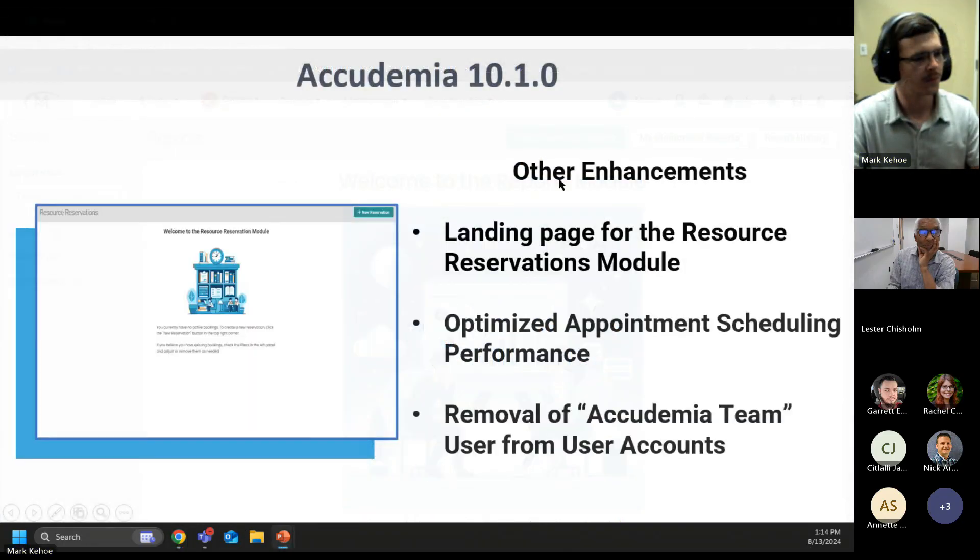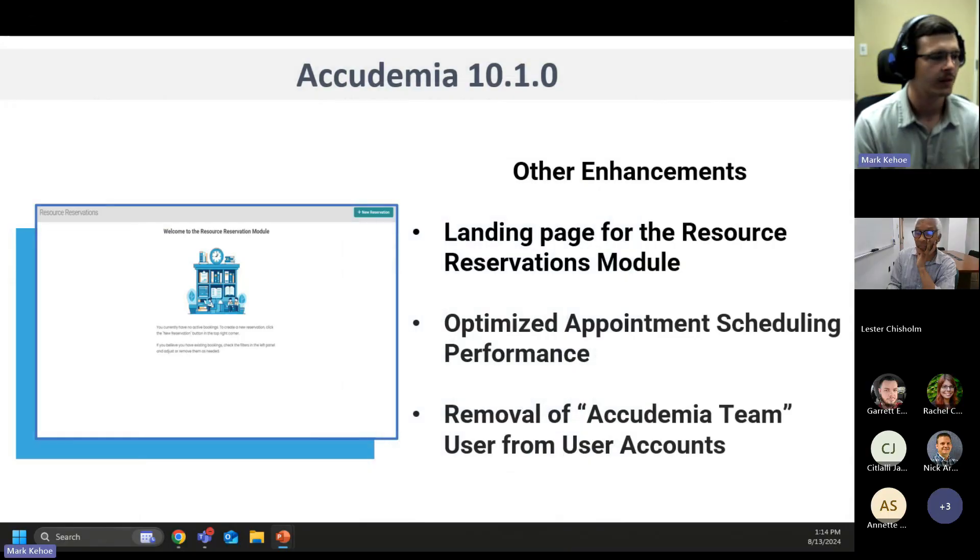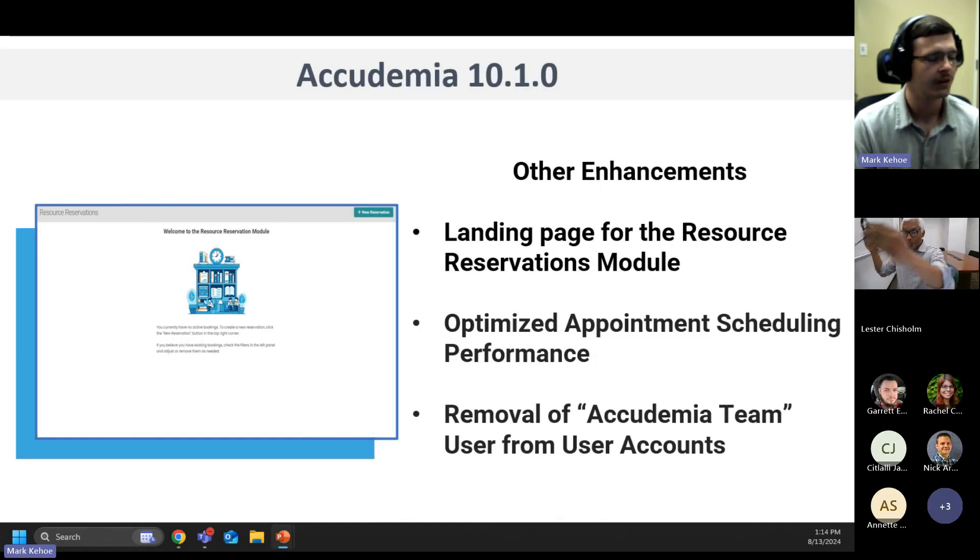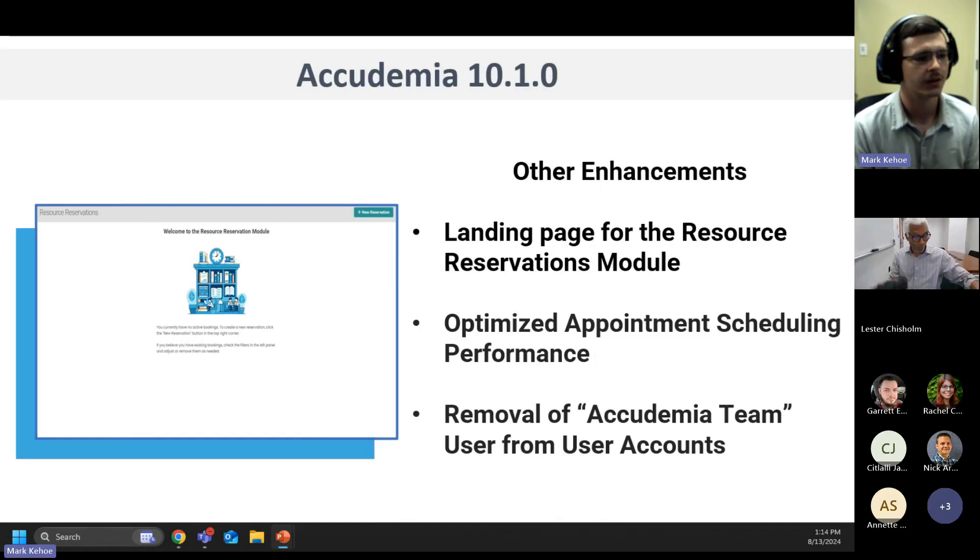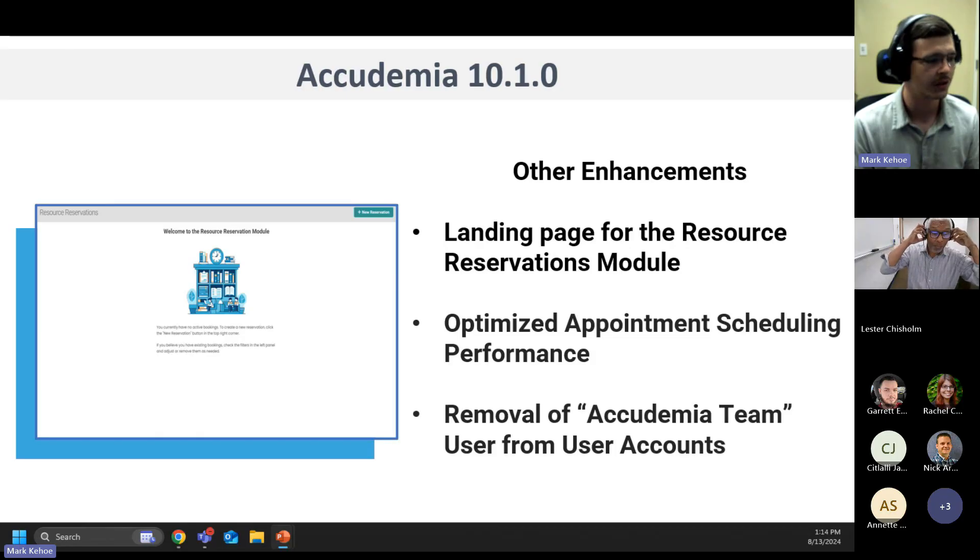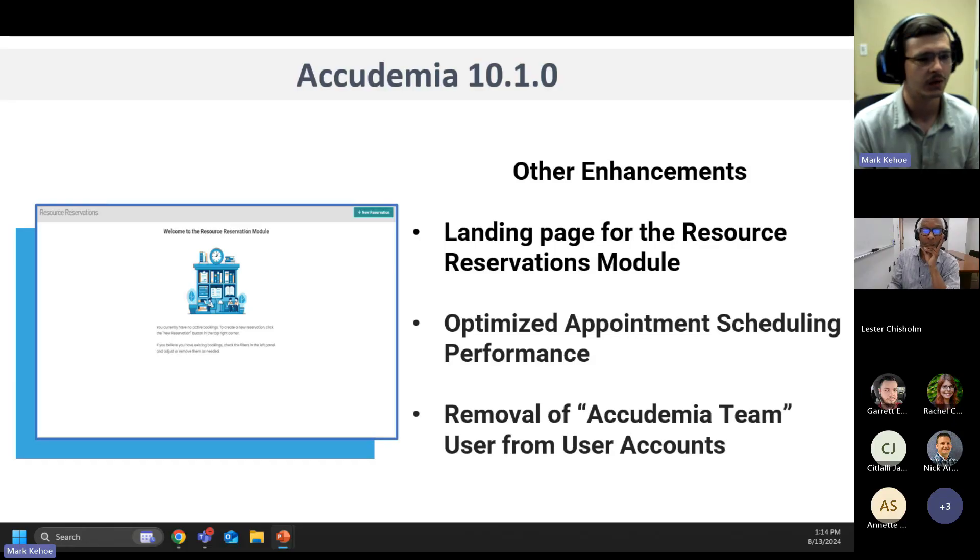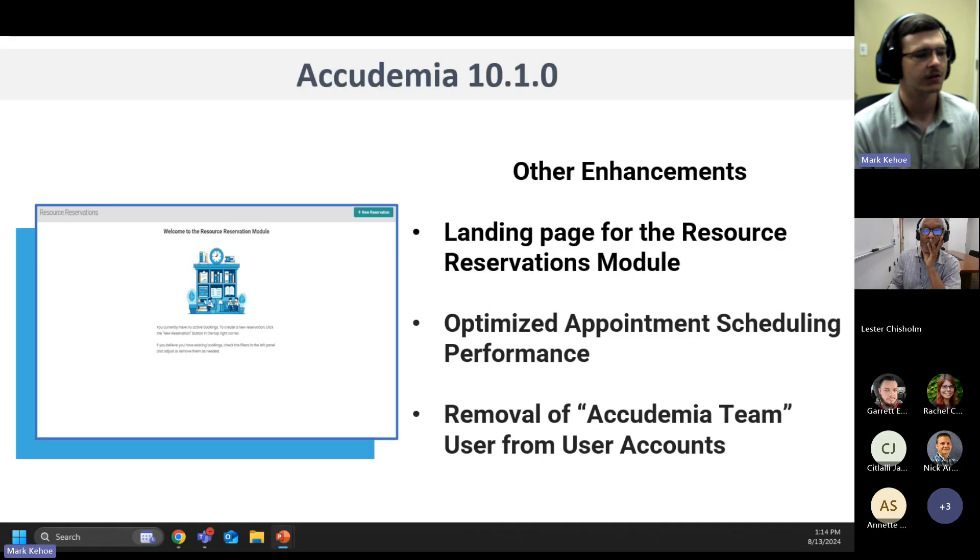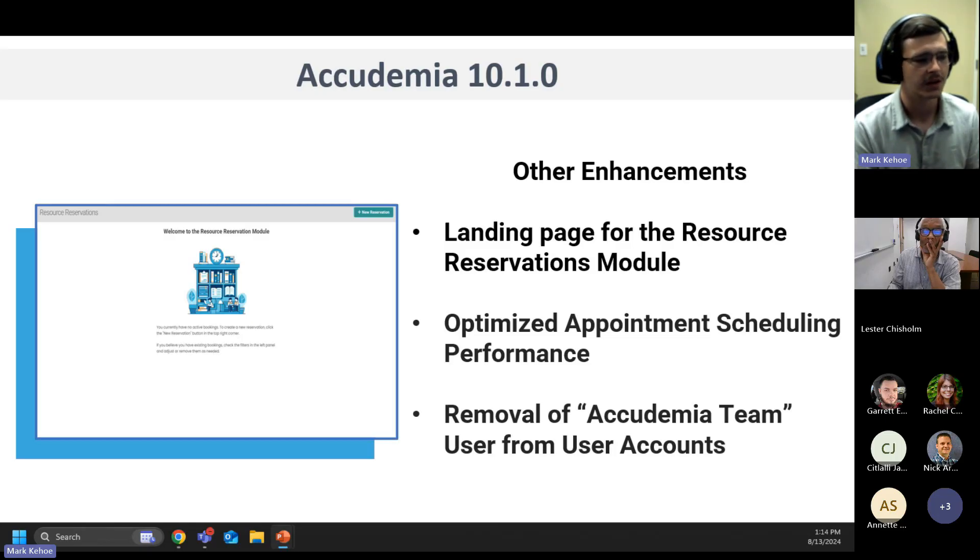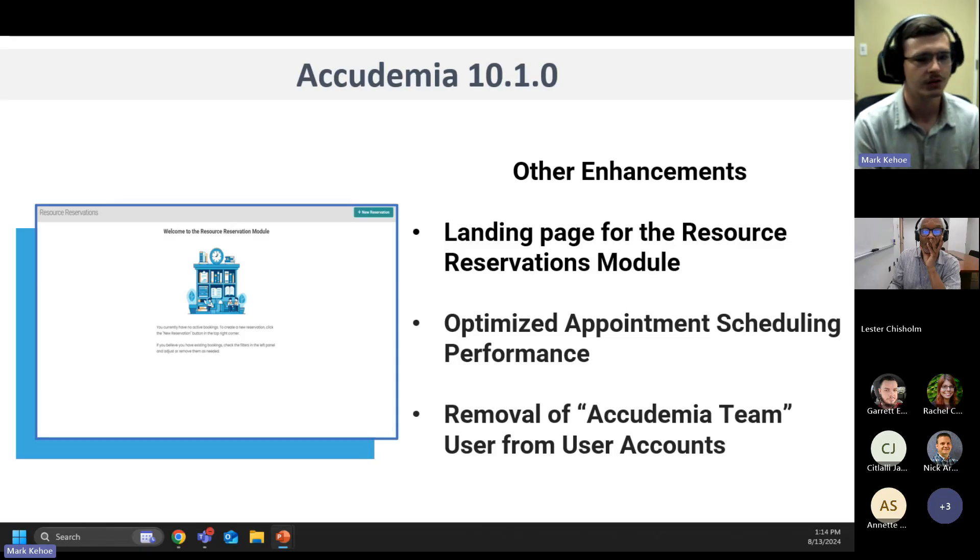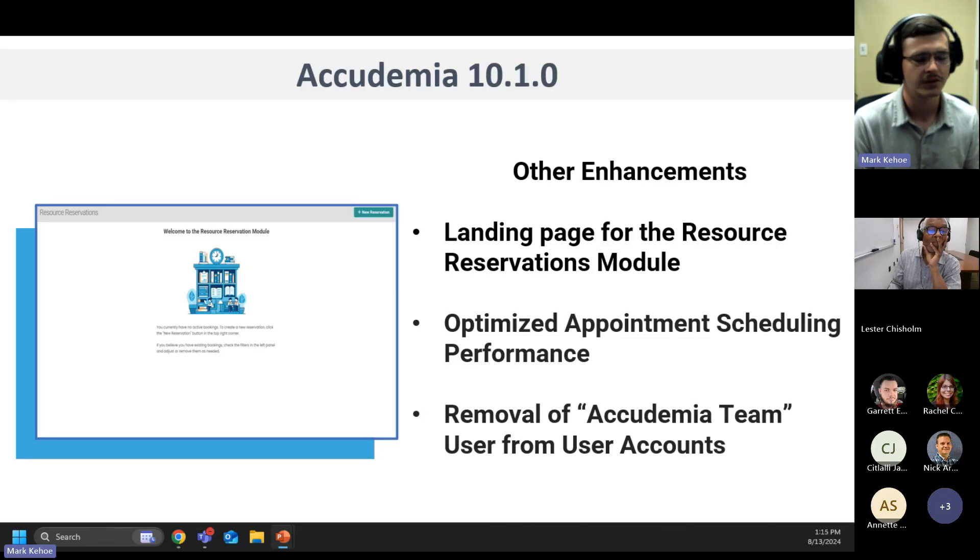Our last features to cover are going to be some things that are just making your life easier in Academia. We have our landing page for resource reservations. This is going to give not only students, but also admins a landing page unique to them with instructions on how to book a reservation for the first time if they maybe have never been through the process. We also now have optimized appointment scheduling. This is going to speed up this process. Our last topic would be our removal of the Academia team in your users. You now won't have to filter or worry about seeing that in your user accounts.